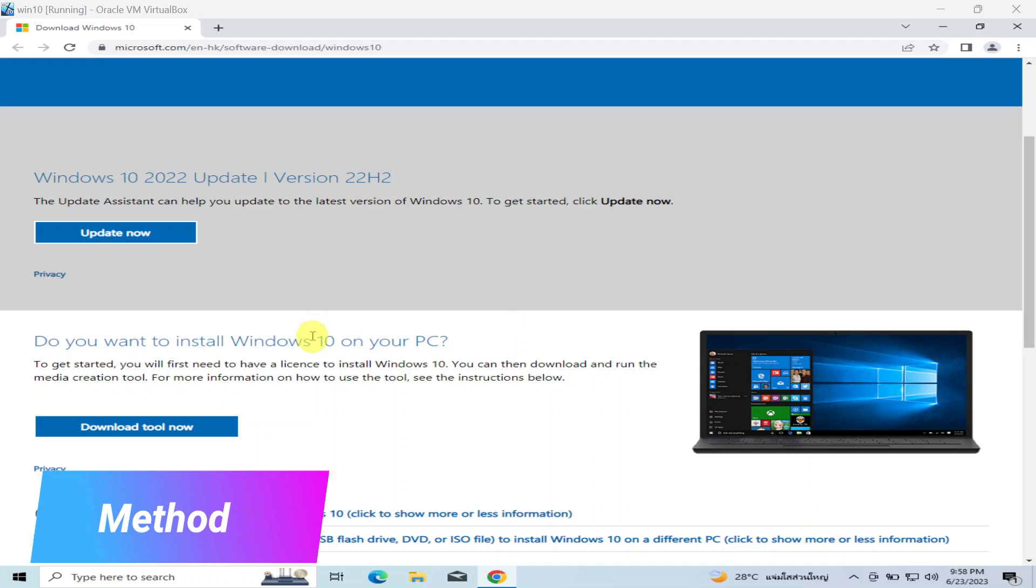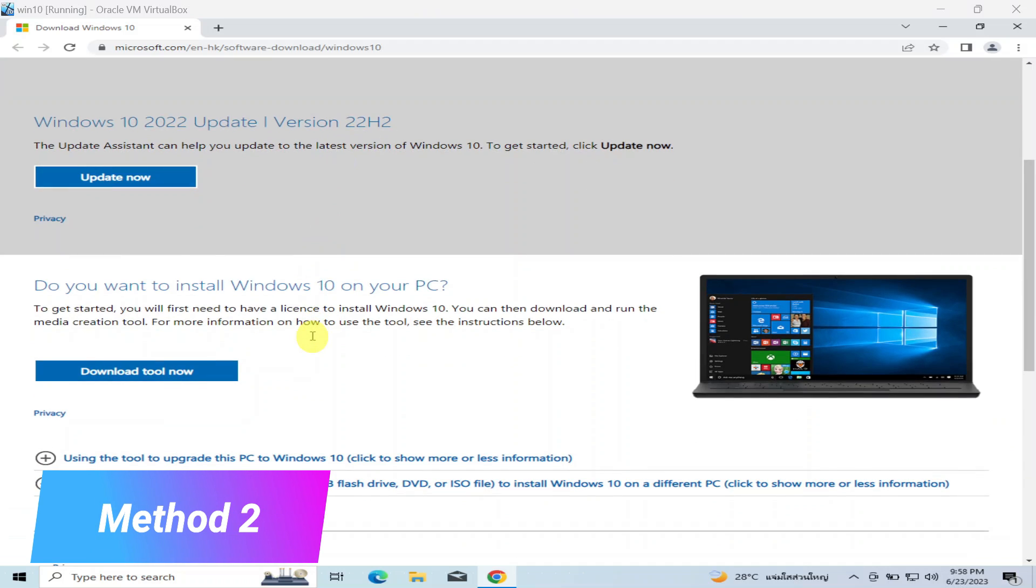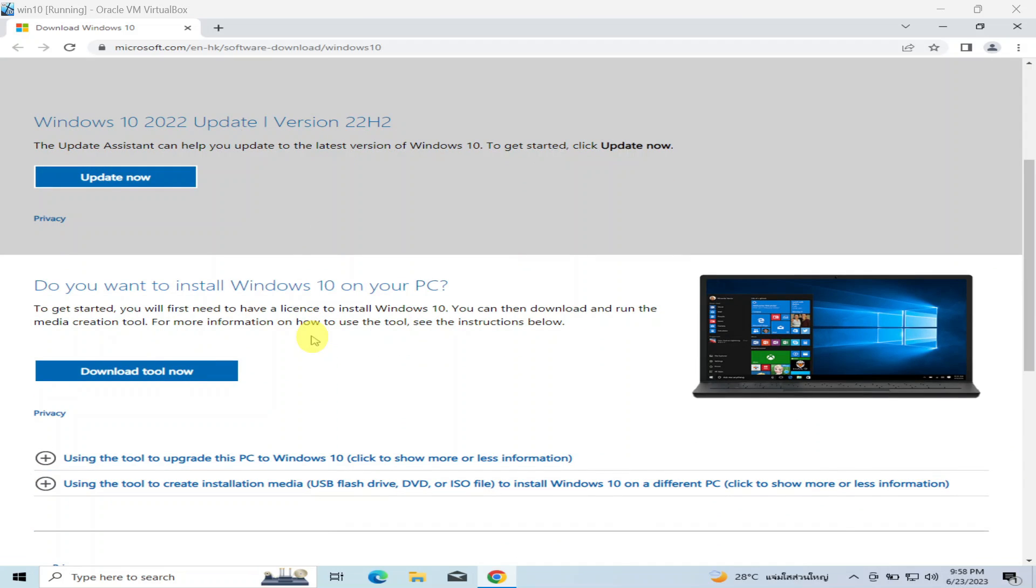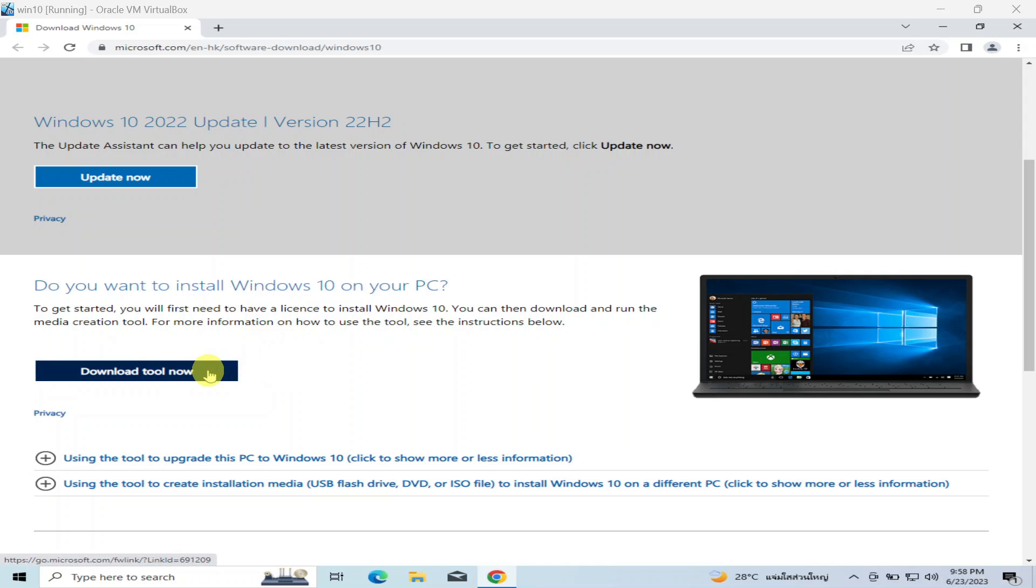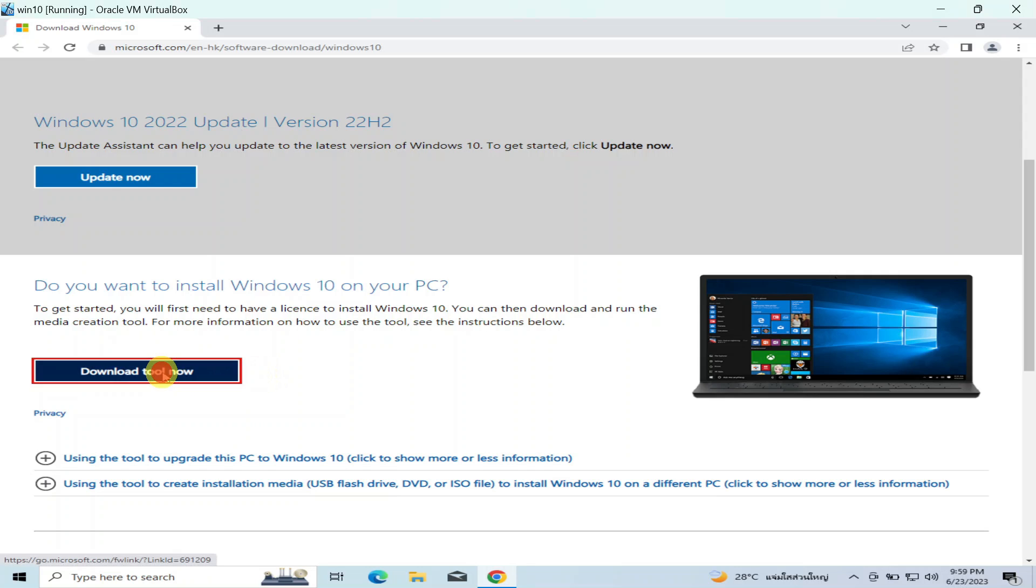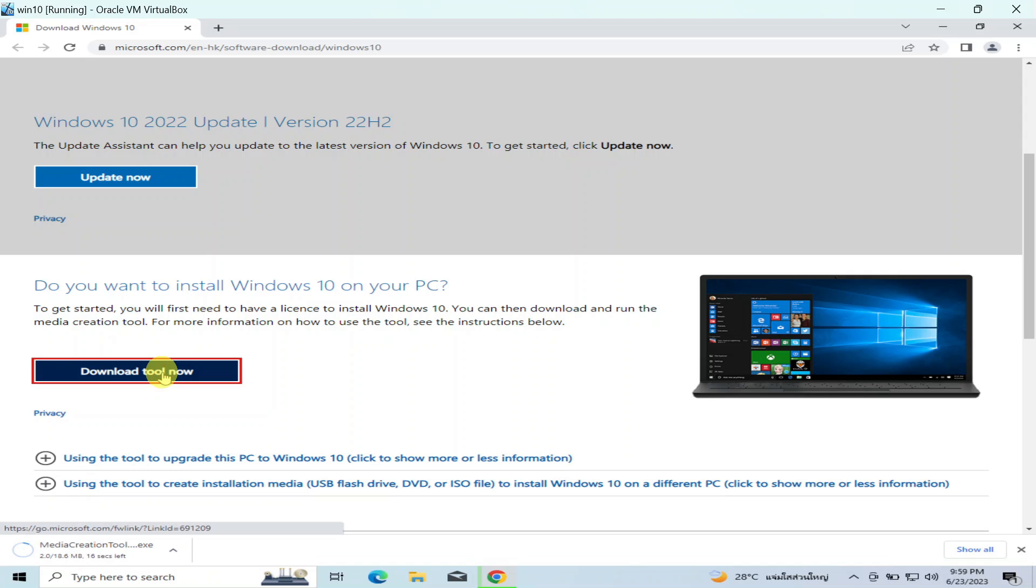So for the second method, I'm going to go ahead and download the Windows 10 Media Creation Tool. I will use this tool to download the updated Windows ISO file. So in case the first method does not work for you, you can use this second method. So go ahead and click on the Download Tool Now.